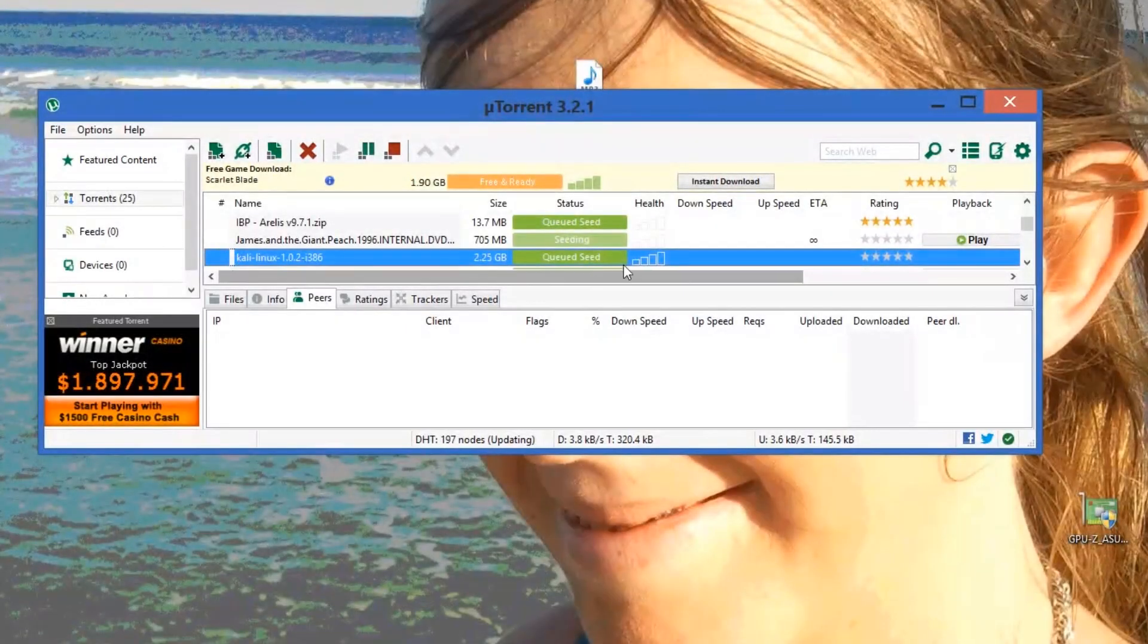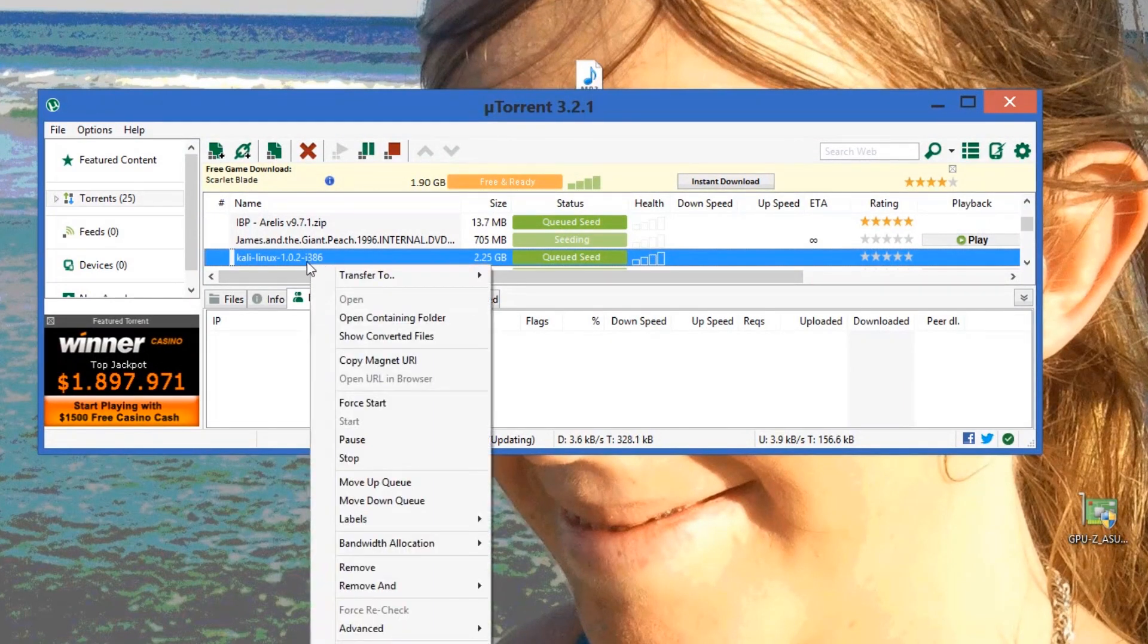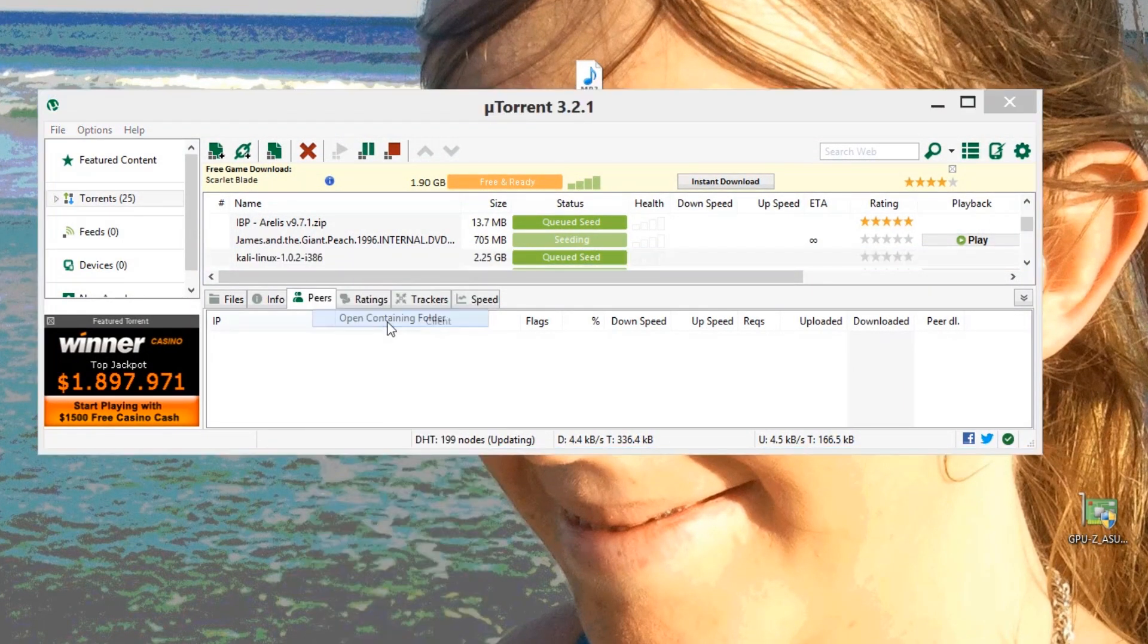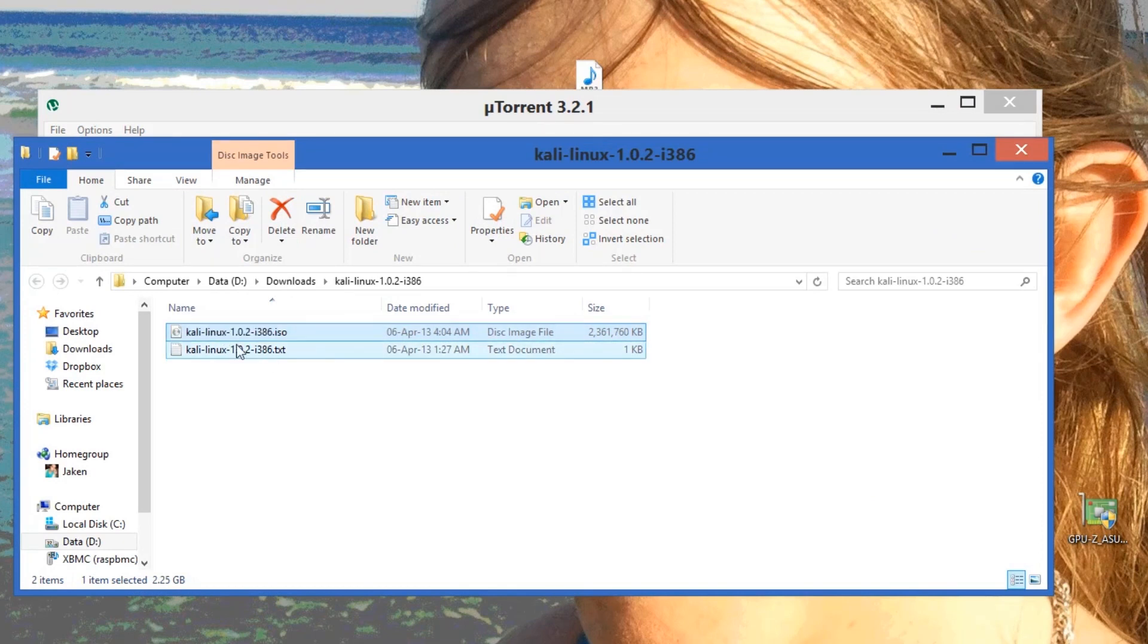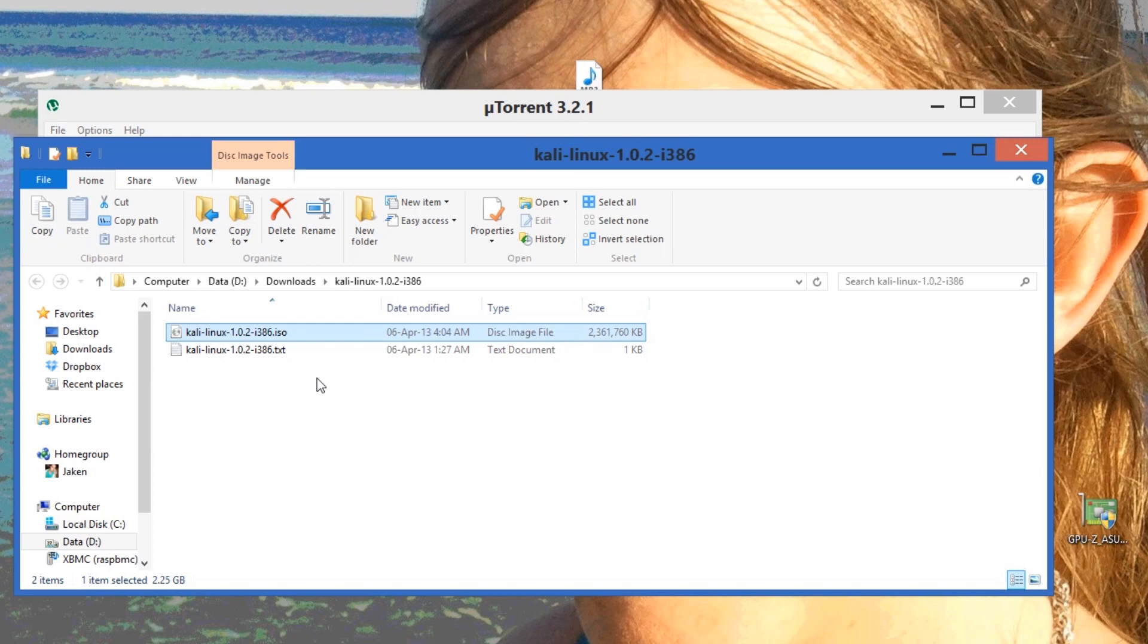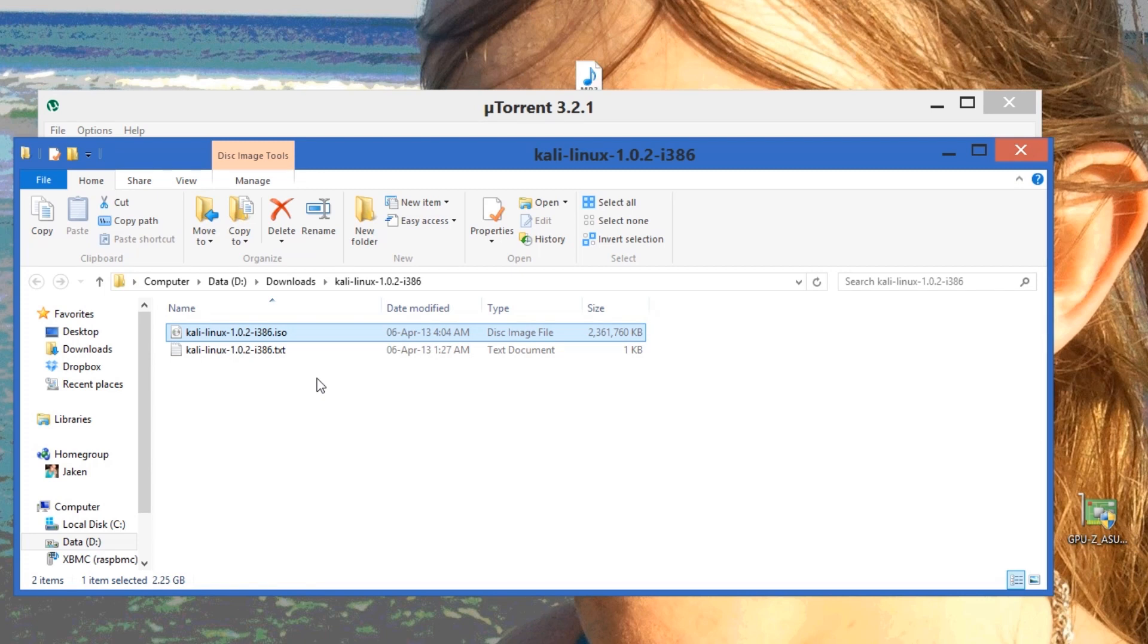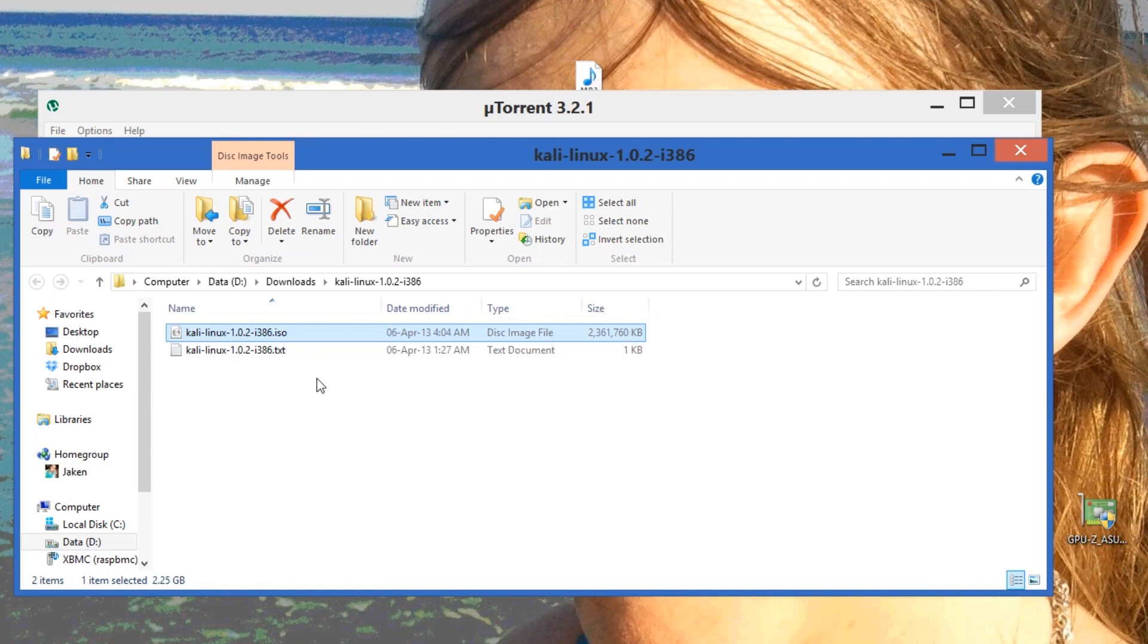As you can see, Kali is finished downloading. If you right-click on it and open containing folder, you have the ISO. I can either burn this to a CD, use it to make a bootable USB drive which I might show you in another episode.